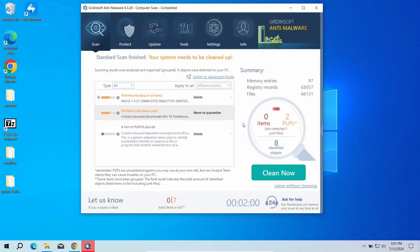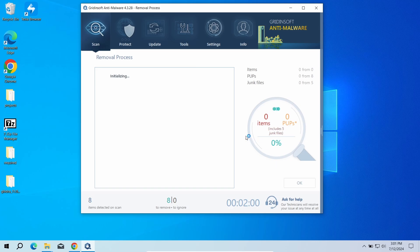After the scan, click Clean Now to remove the detected malicious programs. I will also recommend you to reset browser settings, just to wipe the rest of malicious settings that the malware could have potentially set.